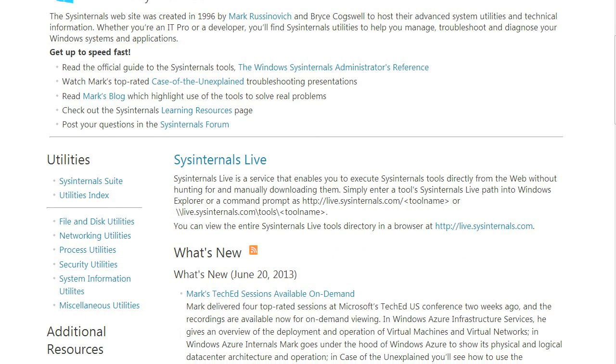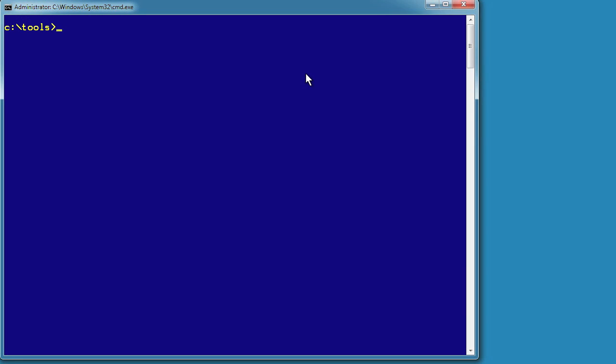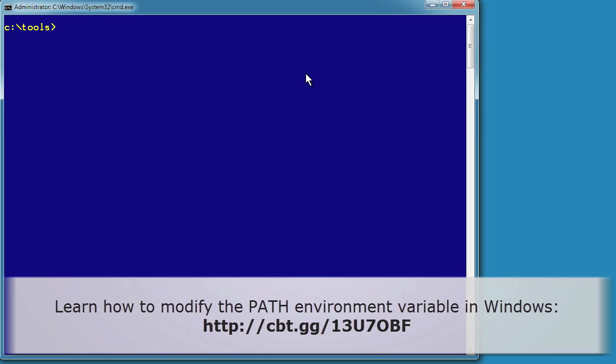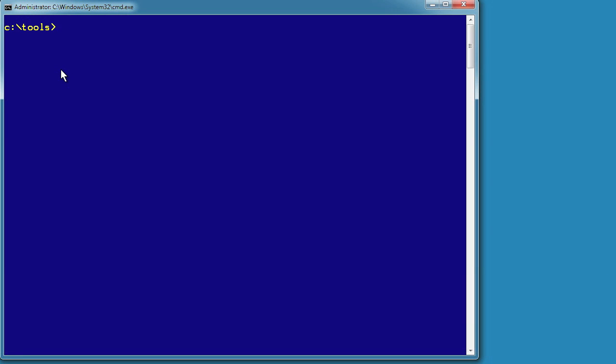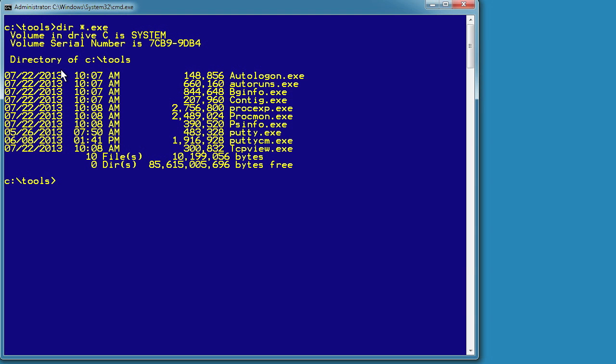Now, let me do a demo so you can see how these things actually work. If you haven't already done so, I would suggest that you modify the path environment variable on your Windows system to include the directory where you're storing your downloaded tools. On my systems, for instance, I create a folder off the root of C called tools, and that's where I download my Sysinternals tools, so I can call them from anywhere I am, from a run prompt, or from a PowerShell or command prompt.